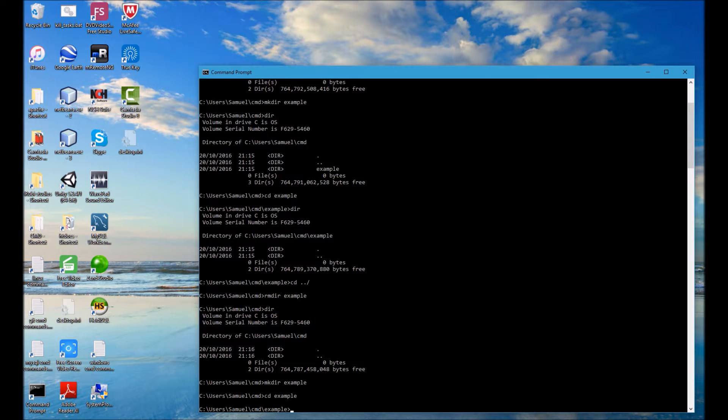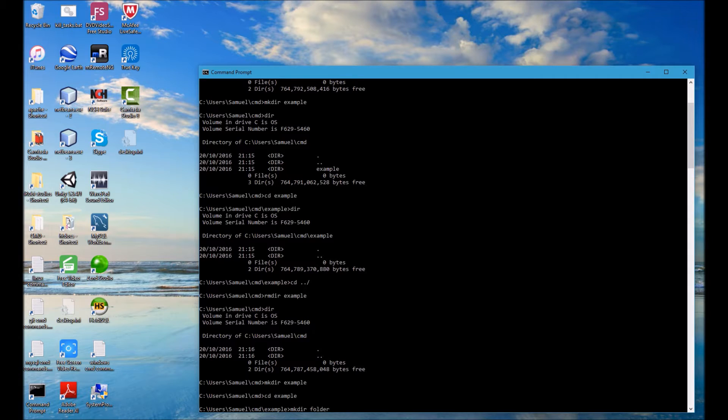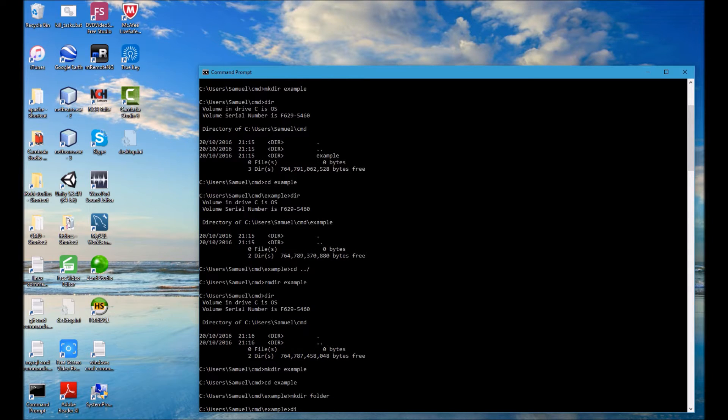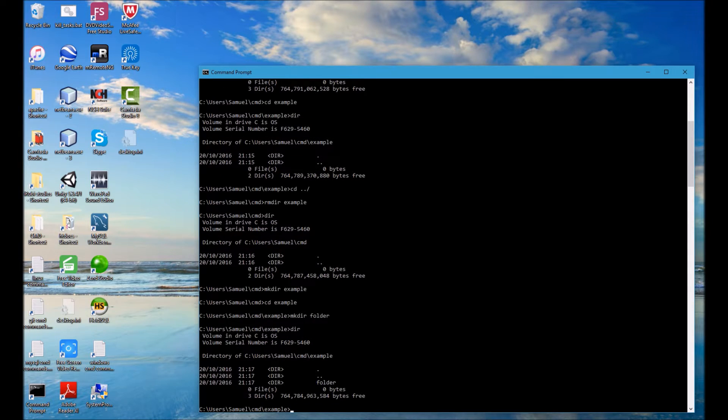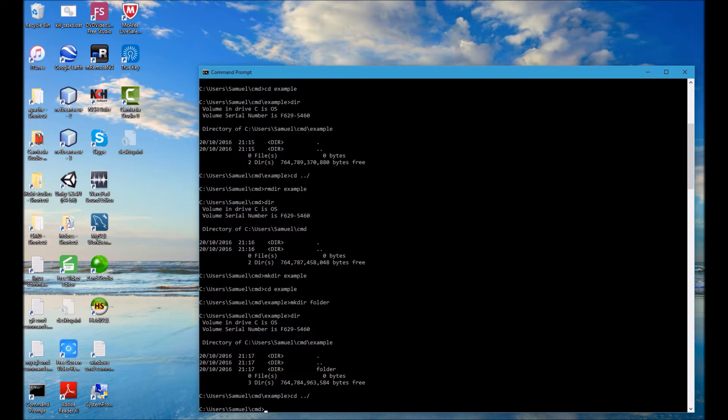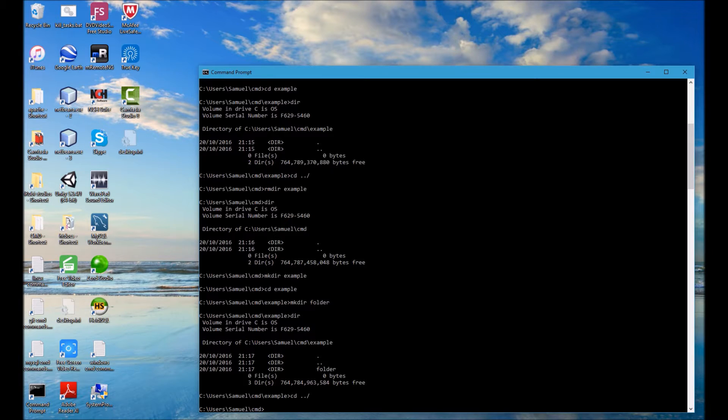And this time I'm going to create another directory and I'll call this folder two. See that's been created successfully and I shall navigate out into the parent directory again.